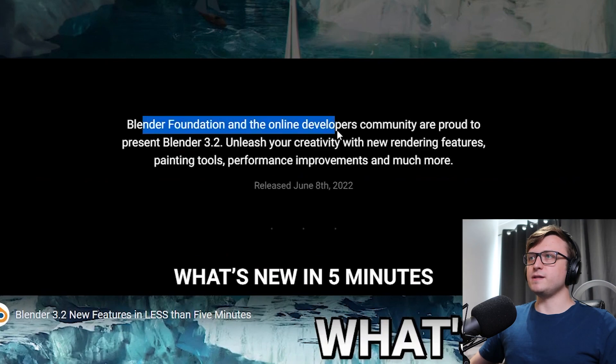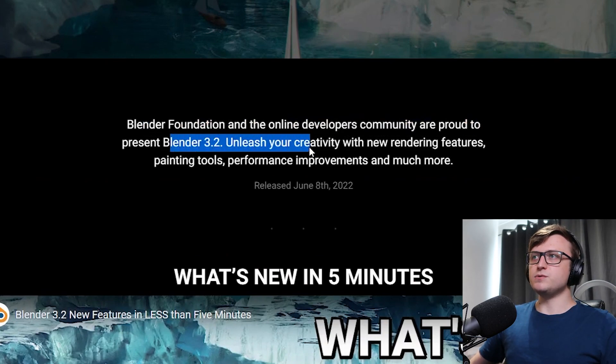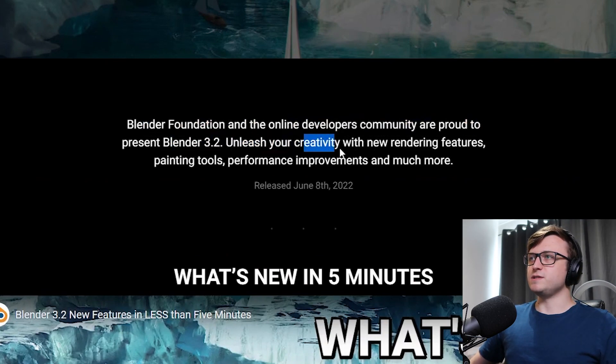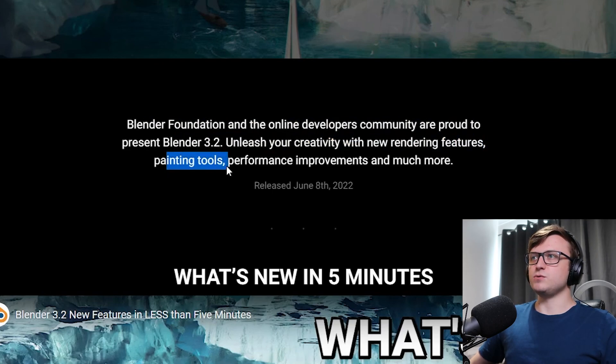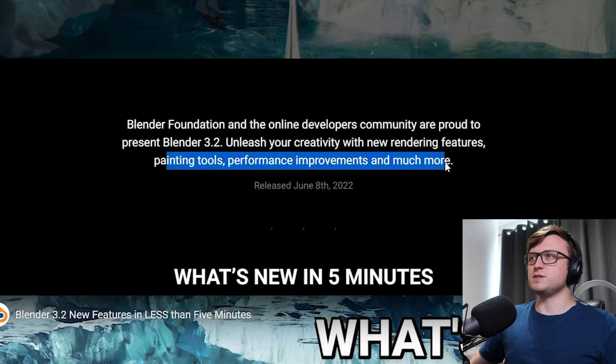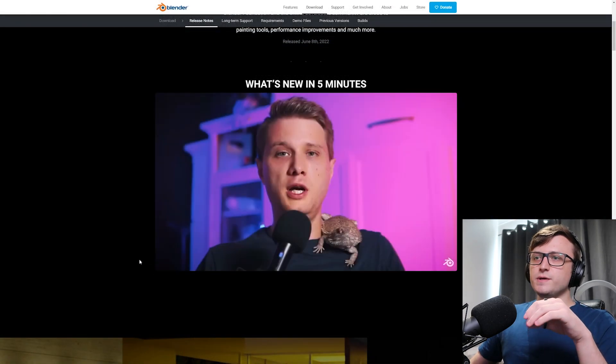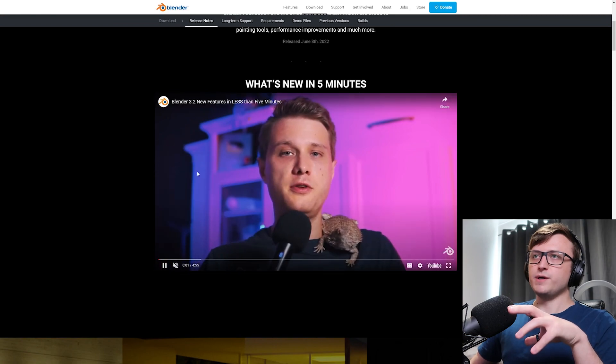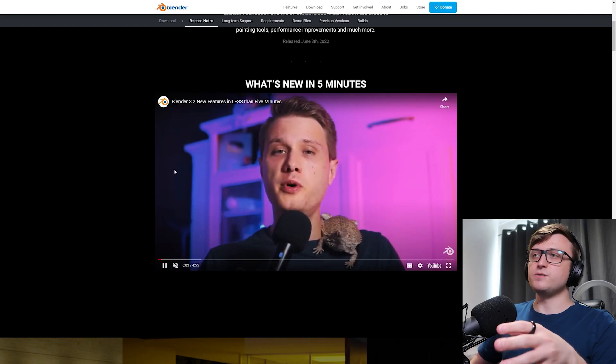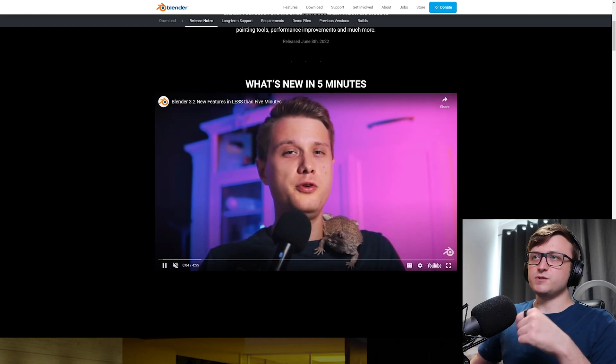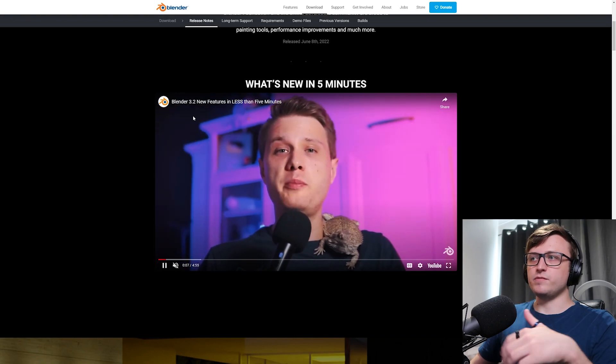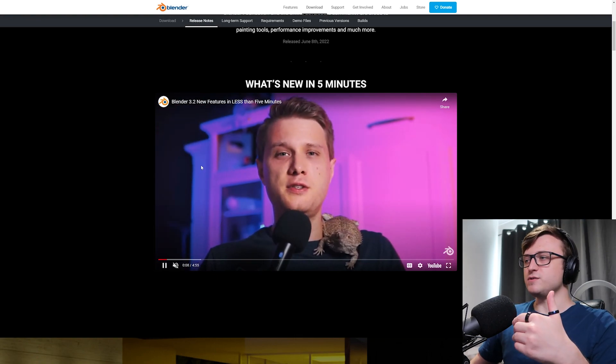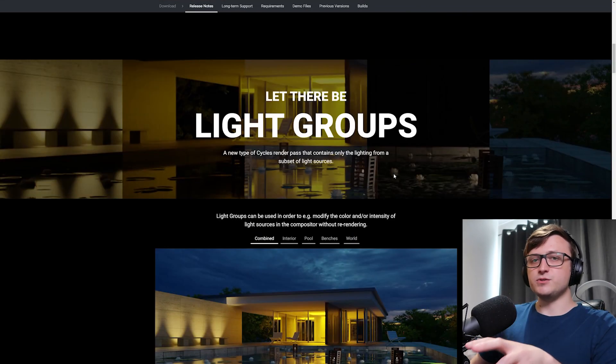So the Blender Foundation and the online developer community are proud to present Blender 3.2: unleash your creativity with new rendering features, painting tools, performance improvements, and much more. So on this page you'll see a quick under 5 minute breakdown from Saban Shotty, friend of the channel. They do these update videos on the official Blender channel on YouTube, to kind of give people a nice introduction. Scrolling down we'll see the first major feature, light groups.